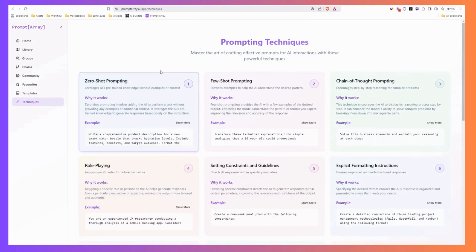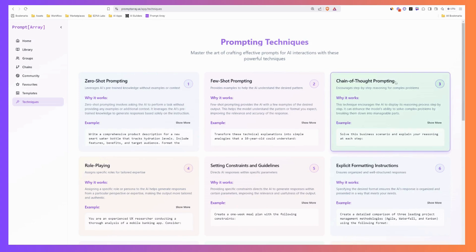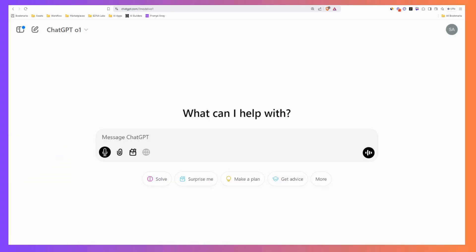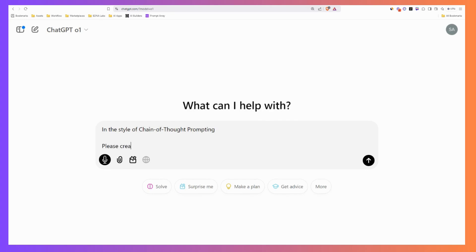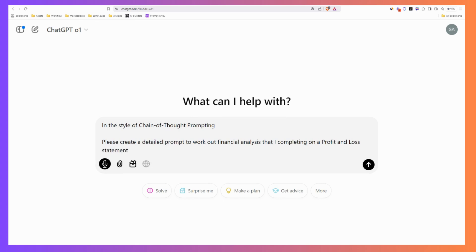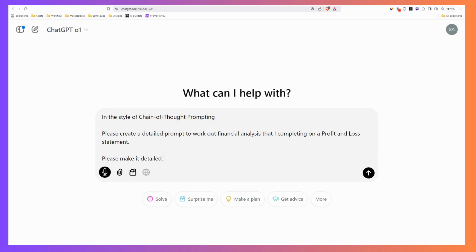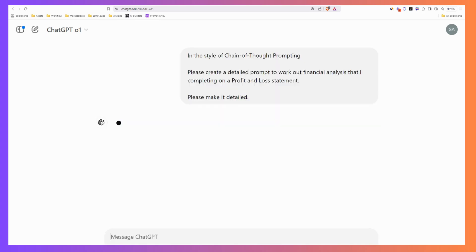We've got a techniques page where you can learn about prompting — for example, how to create detailed prompts. Chain-of-thought is a quite new and popular prompting style right now. The great thing about using a prompting tool is that it doesn't matter how long your prompt is: you can be very comfortable creating a very detailed prompt, then locking it away and quickly copying and pasting it across whenever you need it.